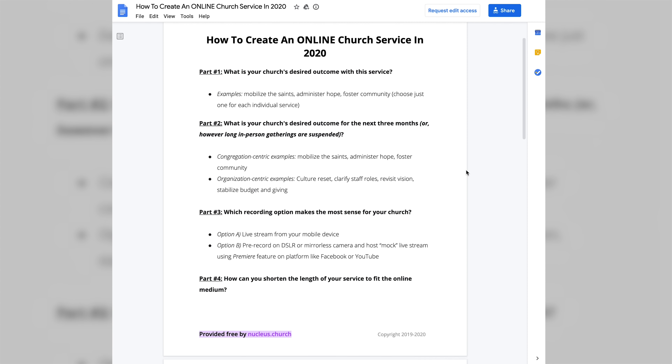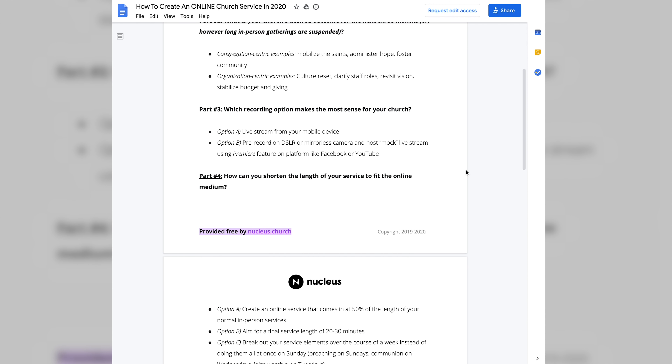Make sure to grab the Google Doc linked in the description below that walks you through the entire process for thoughtfully planning an online church service in 2020. If you take away anything from this video, just remember: now is the time to try something new. Now is the time to innovate because change is upon us whether you would have chosen it or not. You can resist that change, but it's like a wave in the ocean — it's just going to barrel over you either way. So ride the wave while you can, because it won't last forever, and use it as a positive force in your church.